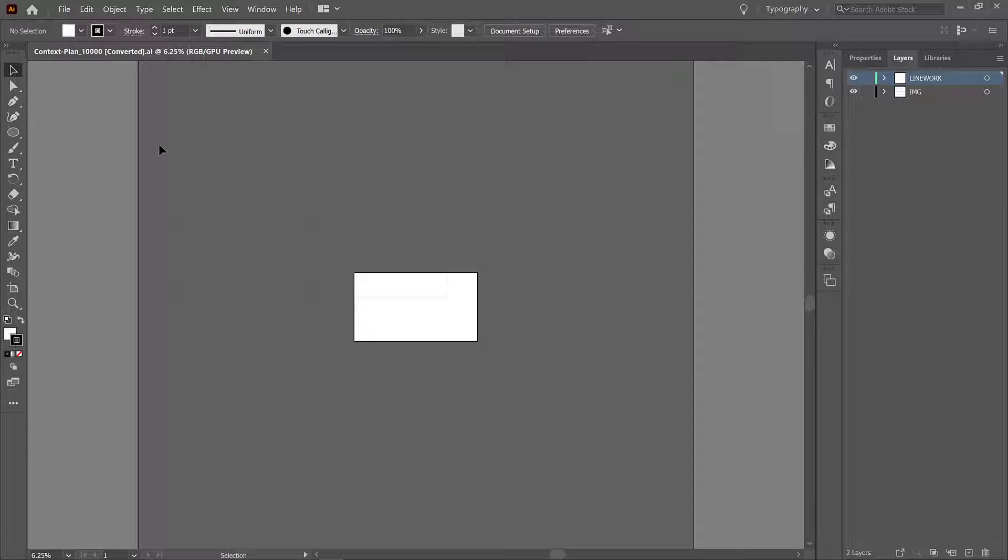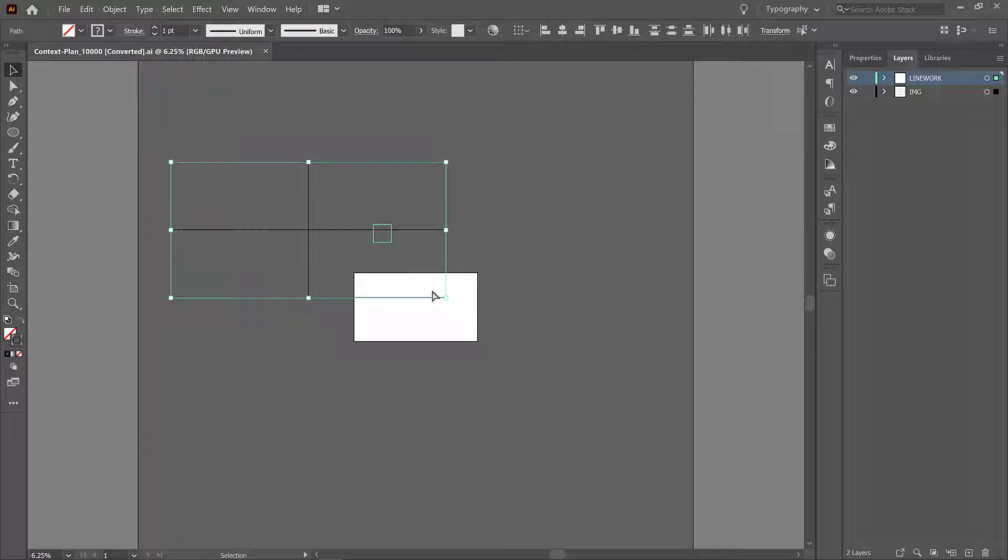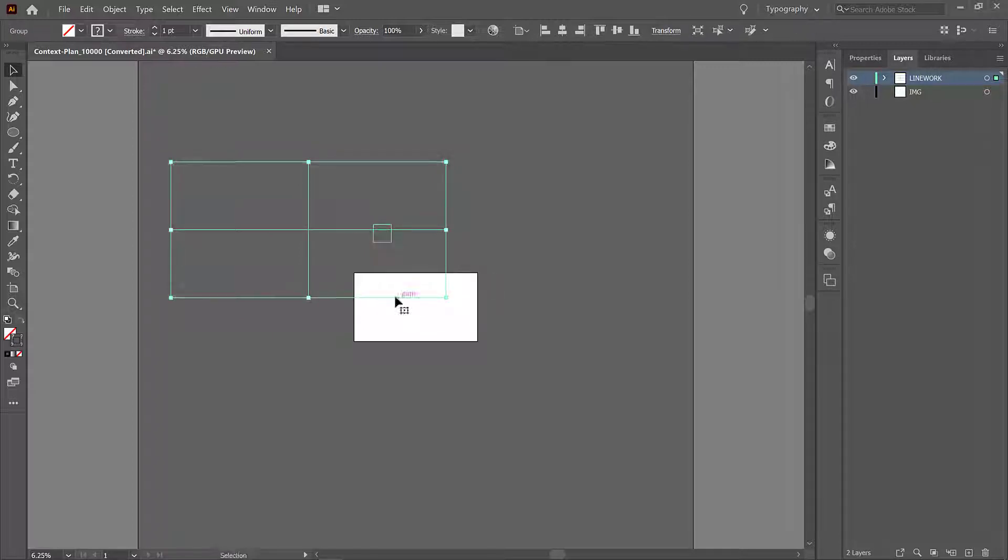First use a selecting window to select both of these objects, and when everything is selected use ctrl or command G to group them. Now these are a group.